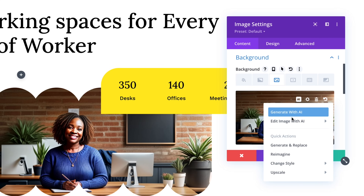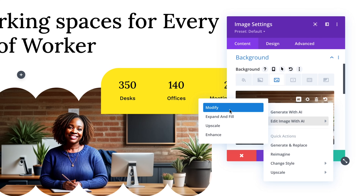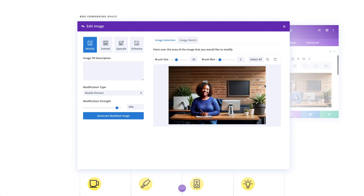Divi now comes with an advanced AI image editor that you can use to modify images on the fly right inside the builder. Not only can you generate brand new images out of thin air, reimagine them, and change their styles, but you can also use the power of AI to modify specific details about an image while preserving the rest.